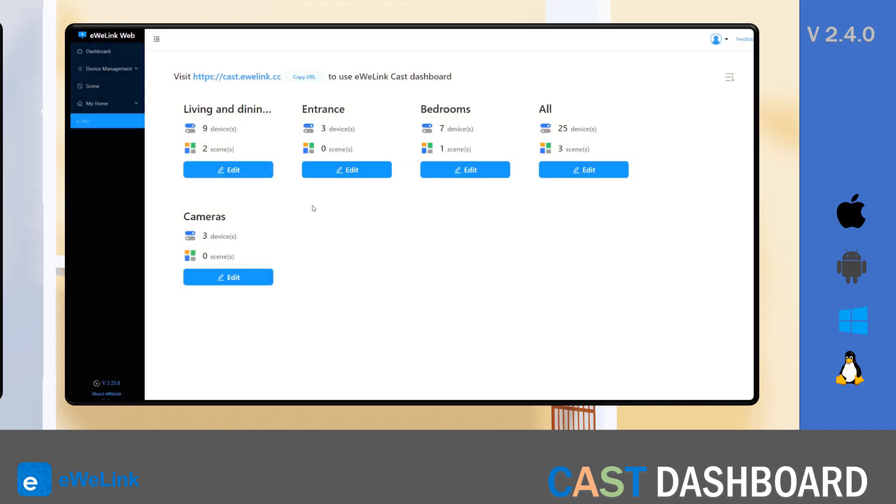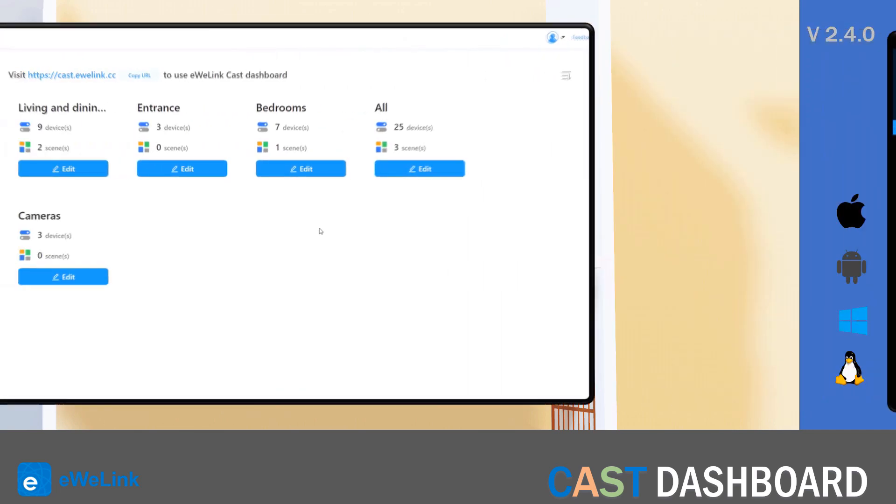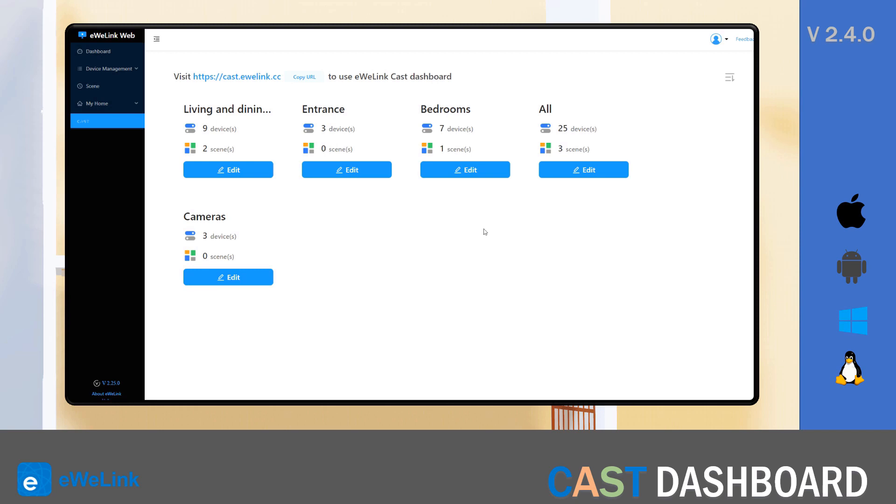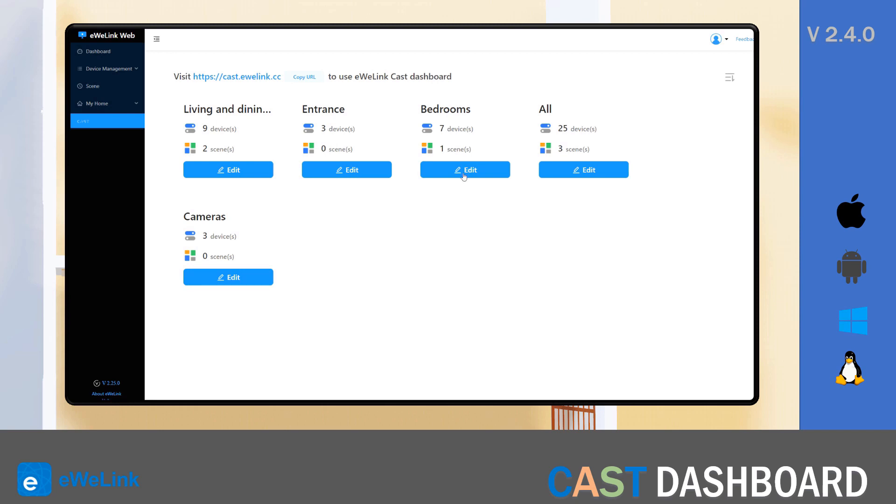Another way you can use custom text is to create alerts on a certain dashboard. For instance, I'll create a new custom text on the bedroom's dashboard.